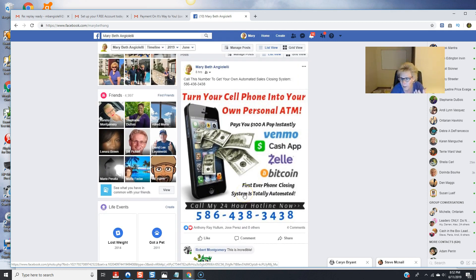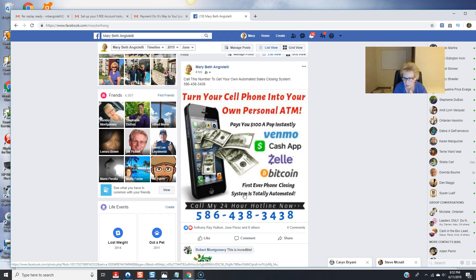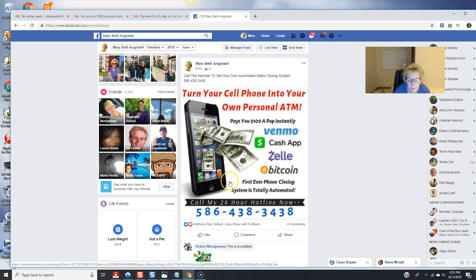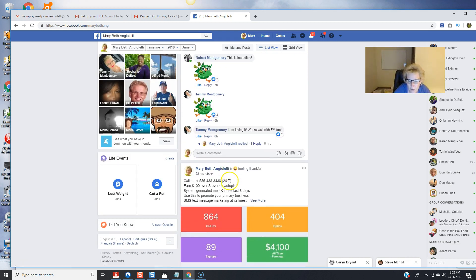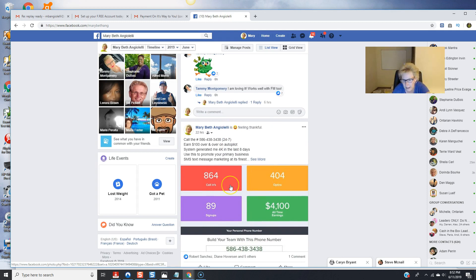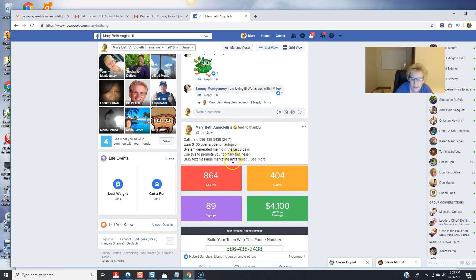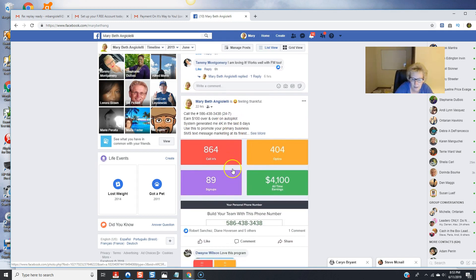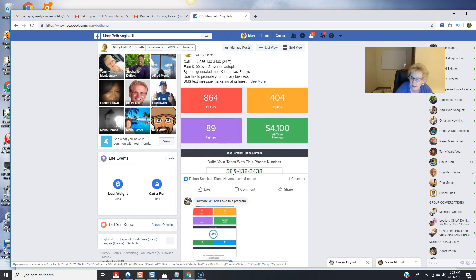and i say call this number to get your own automated sales closing system and there's a number there's the infographic it really looks very nice on facebook does a great job of presenting itself and then you go here you know i posted some proof and some results another little post here